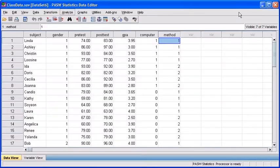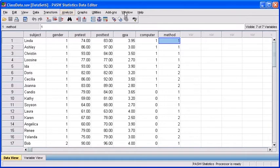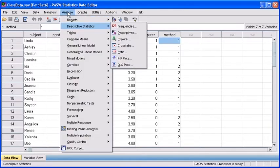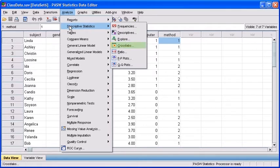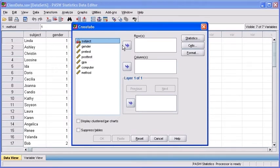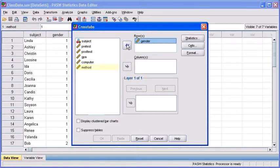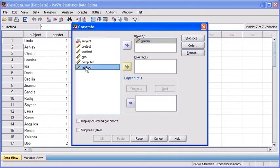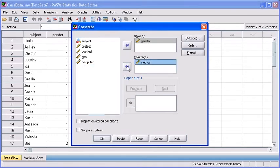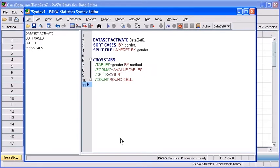Let's practice some more by setting up another test. This time, let's select the Analyze menu. Mouse down to Descriptive Statistics, then select Crosstabs. Select the Gender variable and transfer it into the Rows list box. Then select the Method variable and transfer that into the Columns list box. Once again, select the Paste button. Once again, it adds the analysis command to your log.